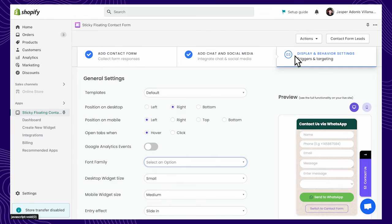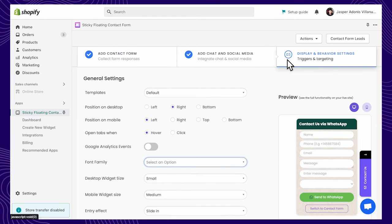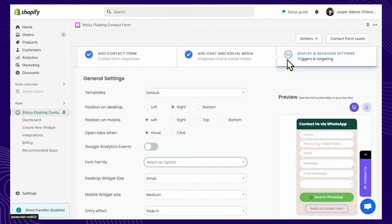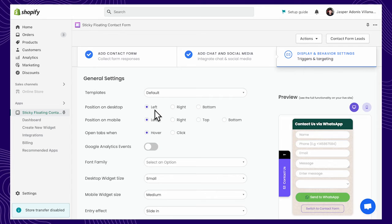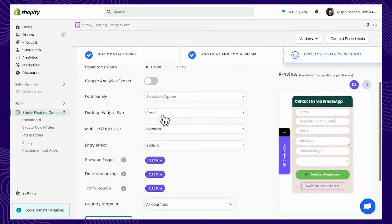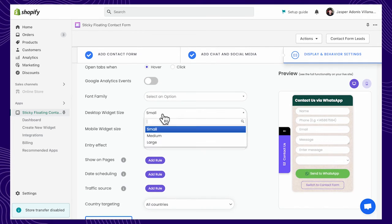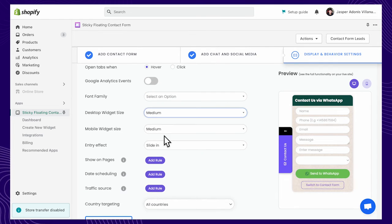Next would be editing the display and behavior settings. Play around with your widget's design by choosing the widget settings, such as position, size, and font.